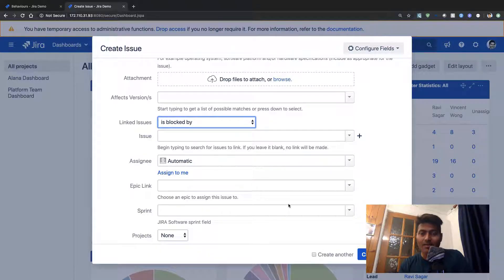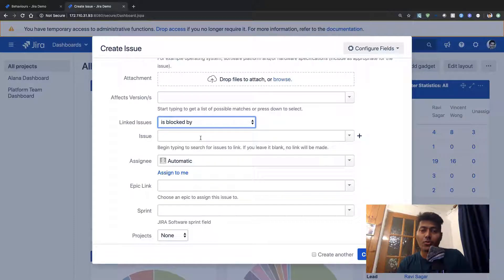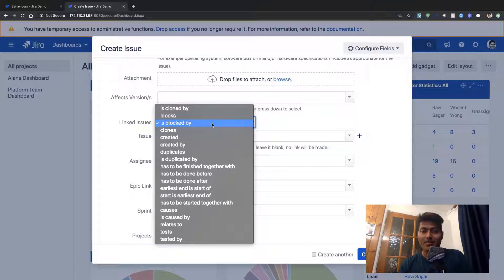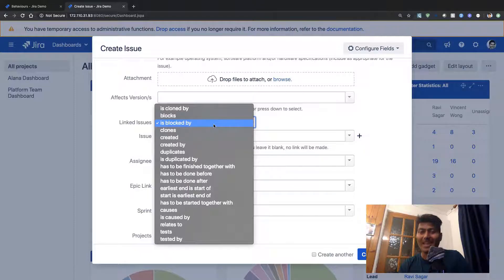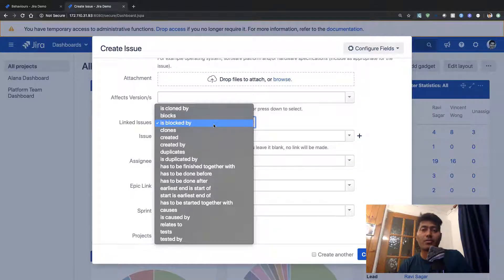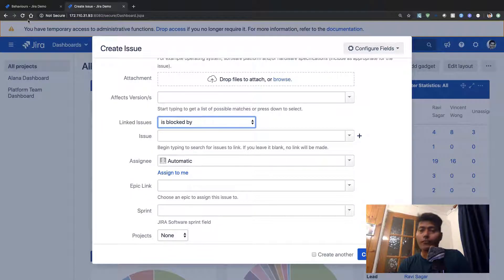And once the user has created the issue, any further link they want to add to the same issue should also prompt them to make sure the field is mandatory — but only if there is no other link of that type, 'is blocked by'. We basically want to ensure that whether the issue is being created or edited, there should be at least one link of type 'is blocked by' or 'is cloned by' for a specific link type.